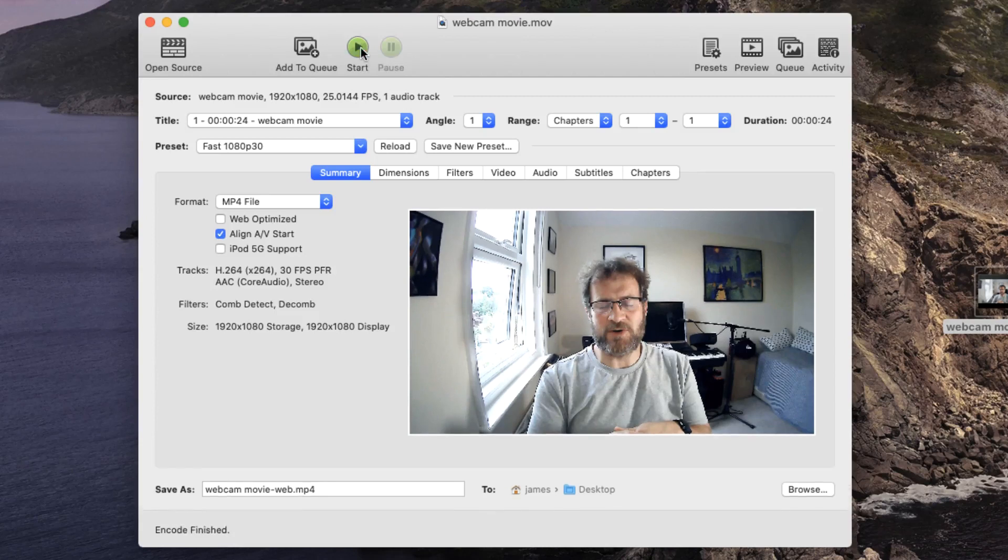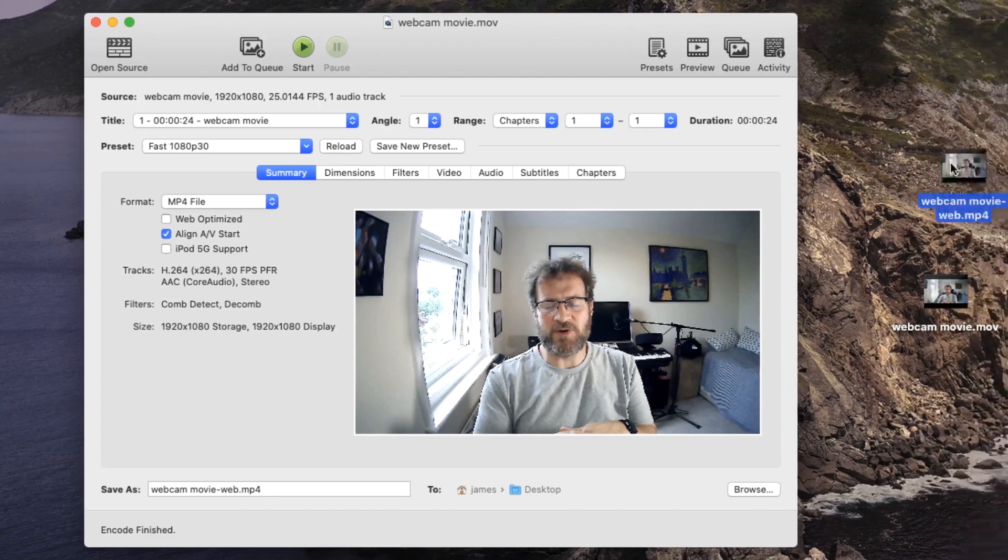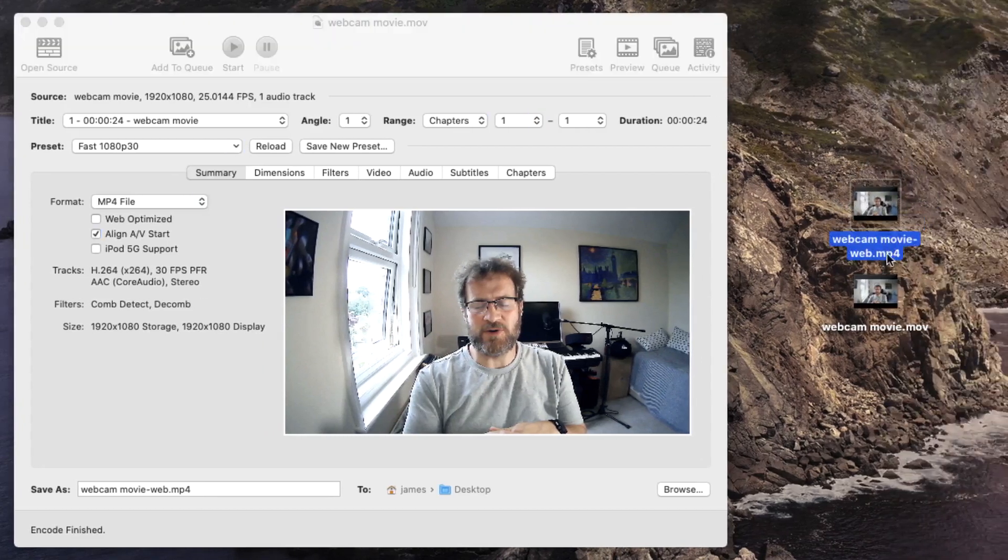We sped that video up a little bit, but you can see now that the software is telling us the encode finished. Now, if I move it over onto the screen, we now have our webcam movie MP4 file.